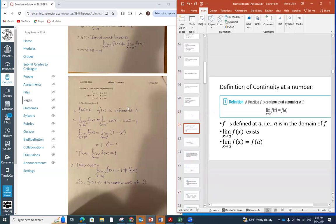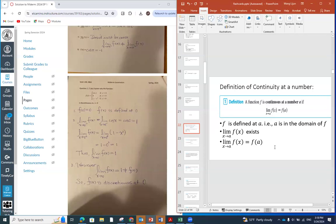Question number two is testing you on the three elements of continuity. First, the easiest to check: the function must be defined. Then the limit from the left and limit from the right must be assessed, and if they are the same, the limit exists. Thirdly, the limit has to equal the function's value at that point. In this case, the limit does not equal the function's value at zero, so it is discontinuous. If any one of the three conditions for continuity is not satisfied, it is discontinuous.